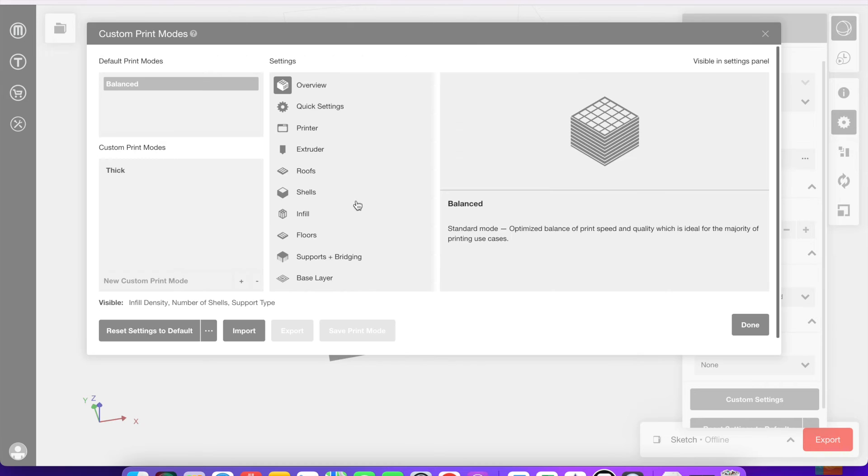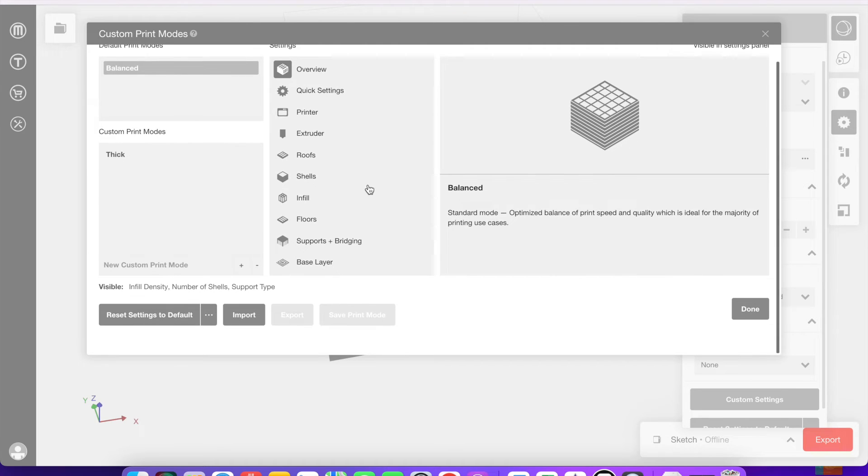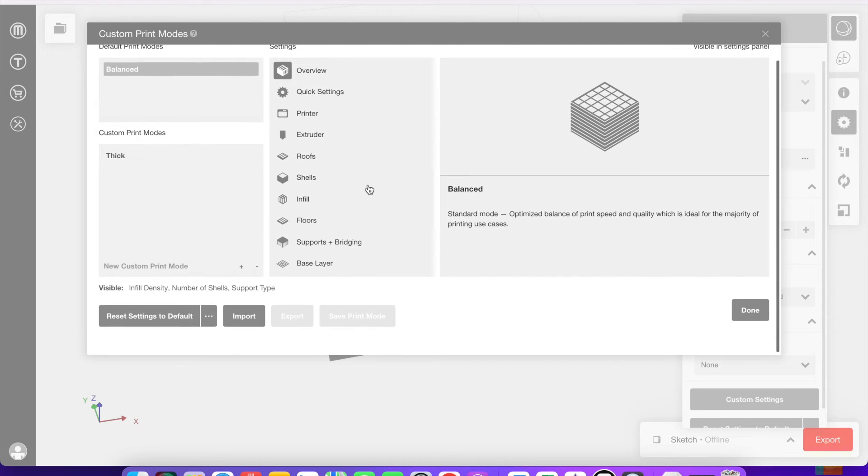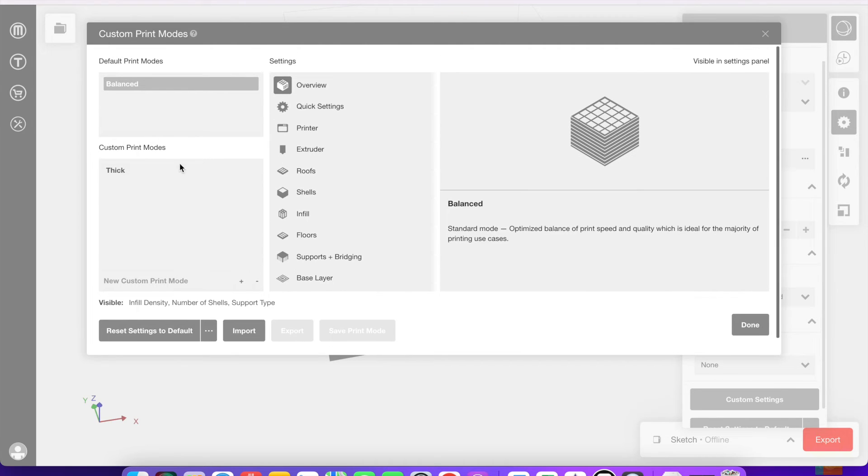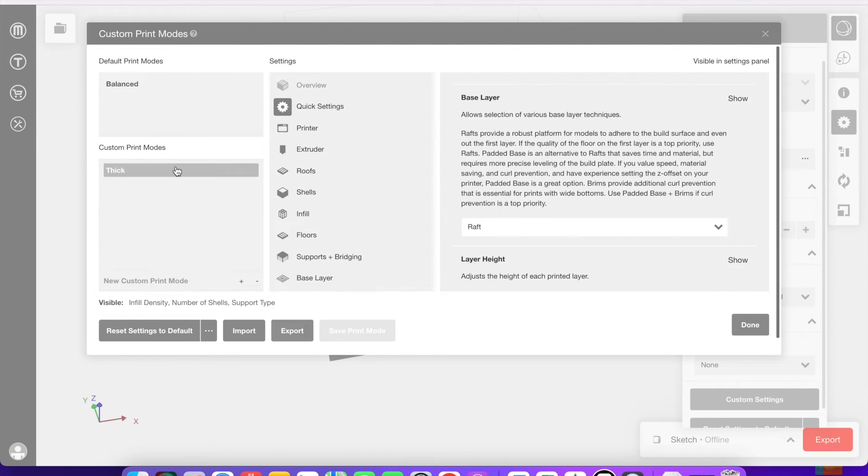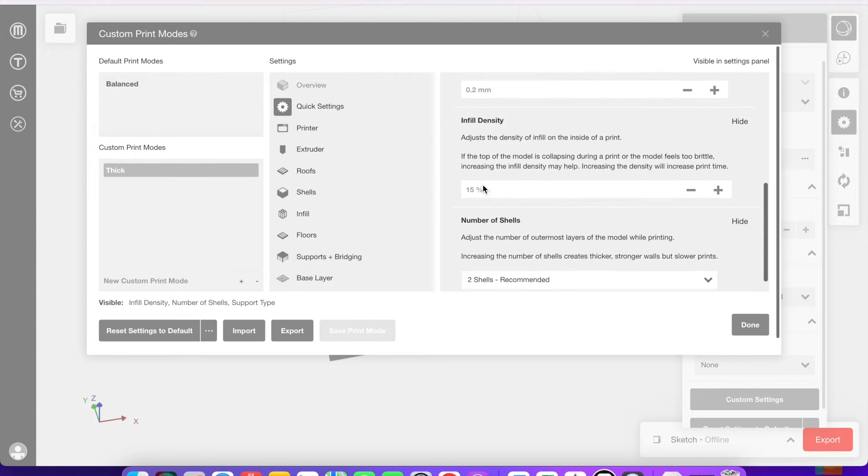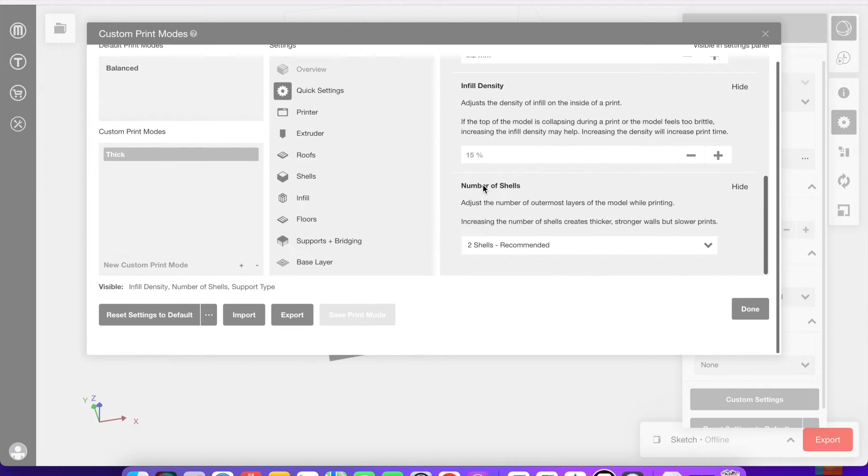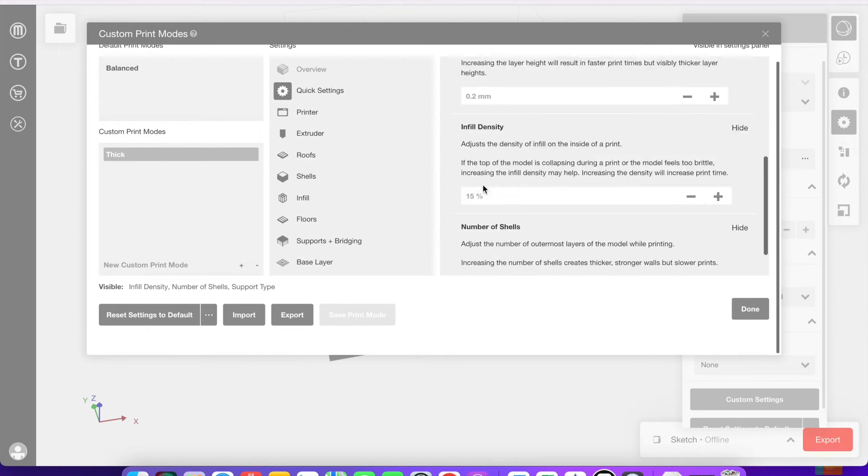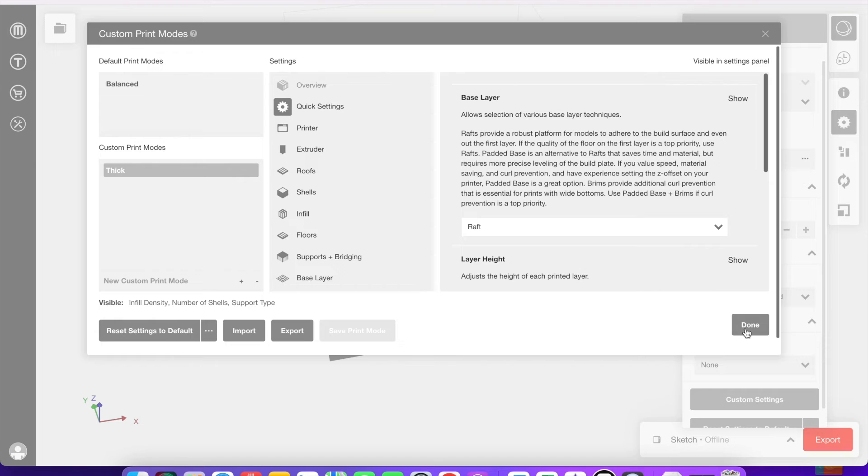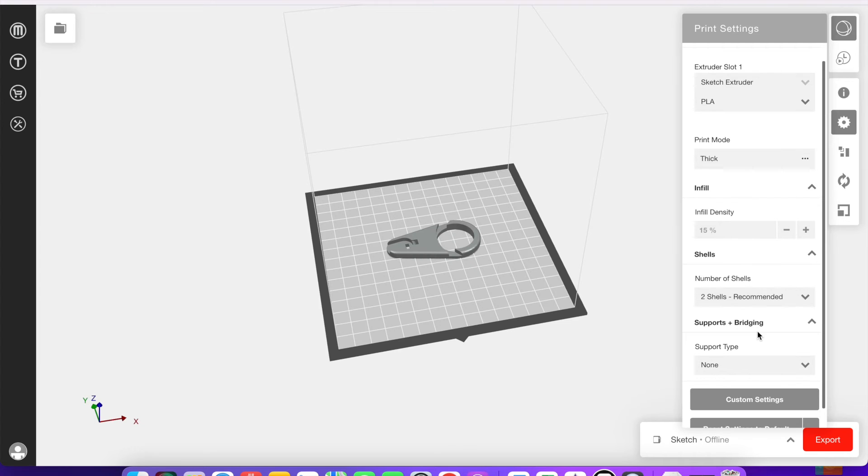You can also design custom print modes. This is one I've created that I've labeled thick. And to create this I went through and just changed a couple things to make a print a bit more dense and a bit more thick.